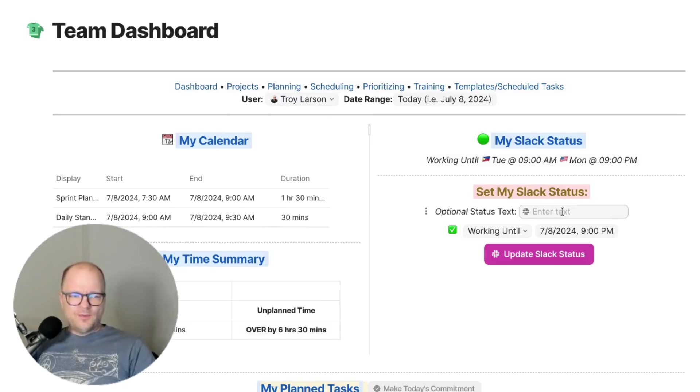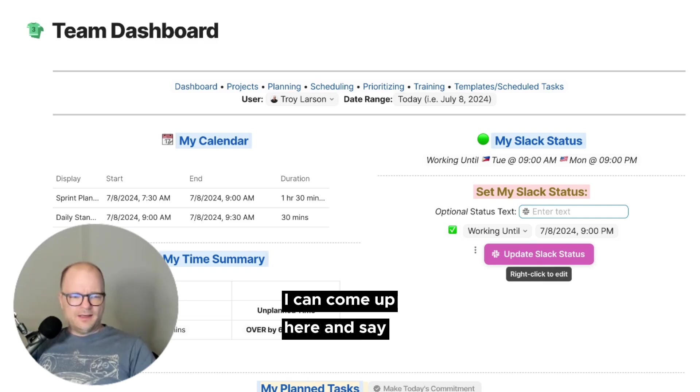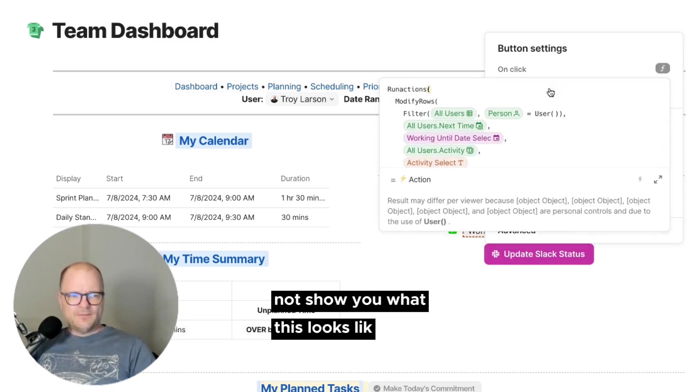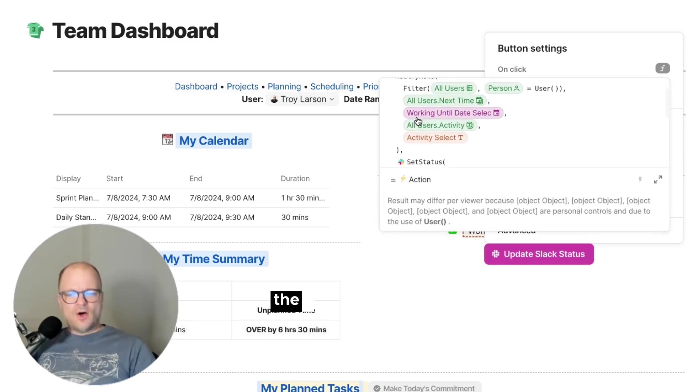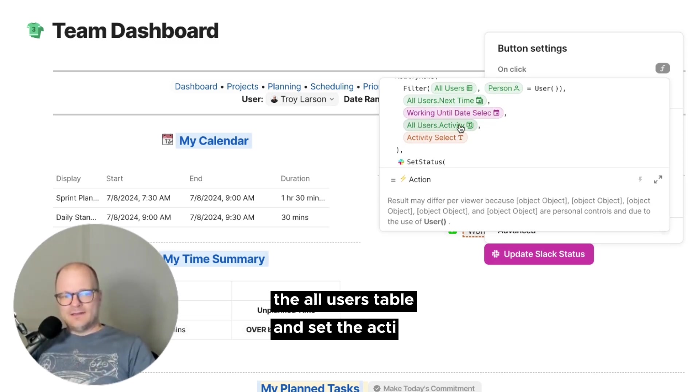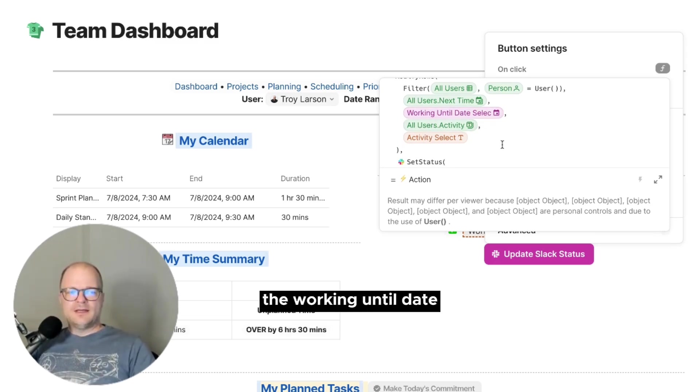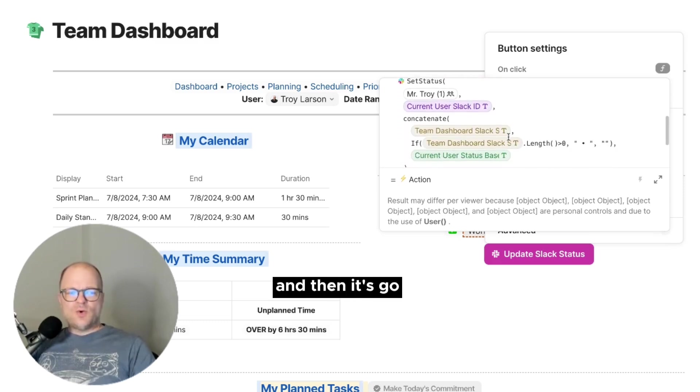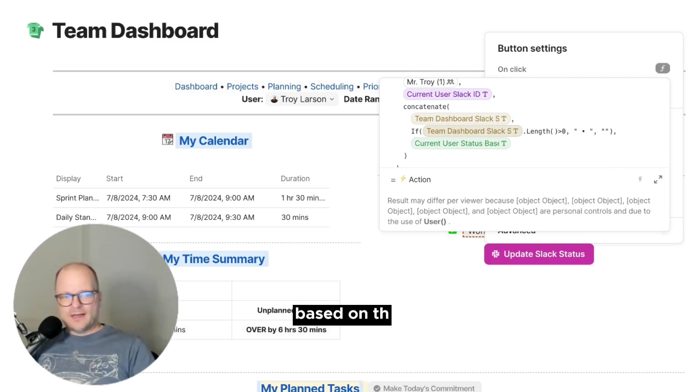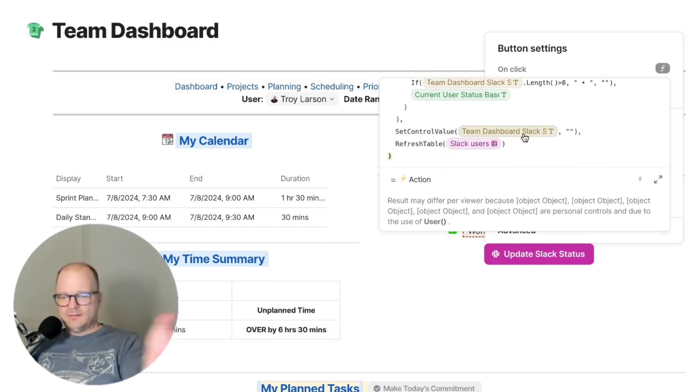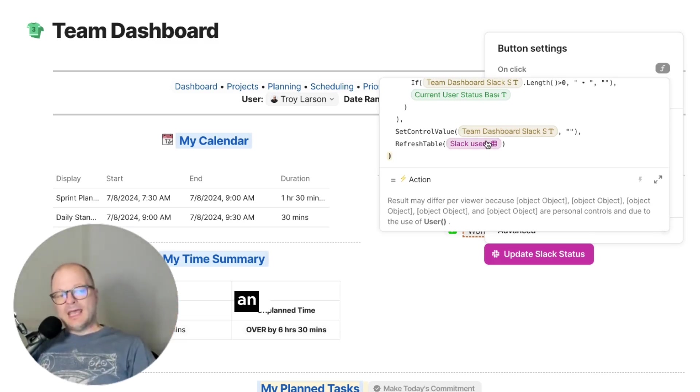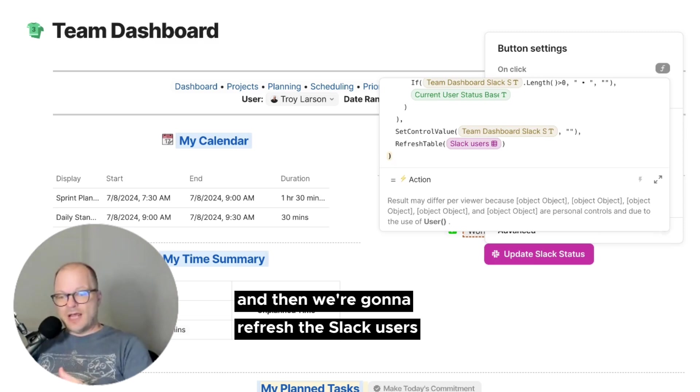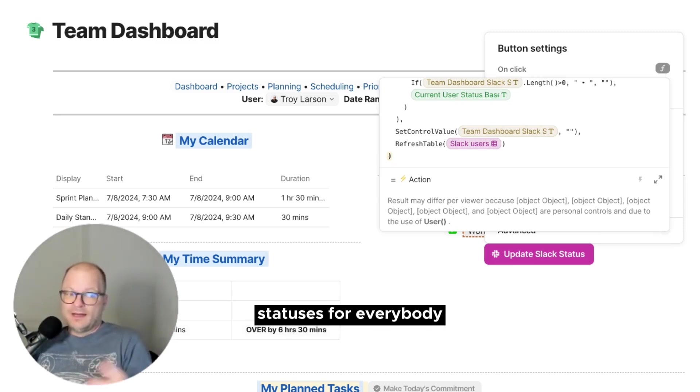So now when I come into my set my Slack status, I can come up here and say, click on the update status. And I'll show you what this looks like. What this is going to do is it's going to update the all users table and set the activity, the working until date, the next time. And then it's going to set my status in Slack based on that. And then we are going to clear out the text box just so it's nice and clean for the next time.